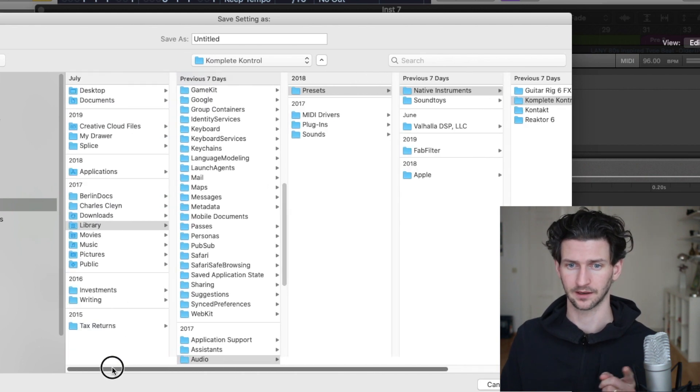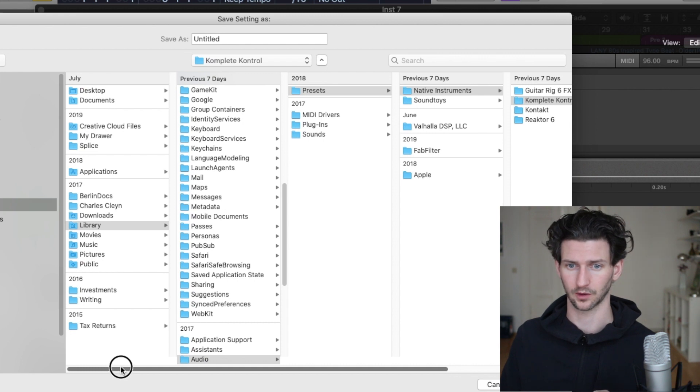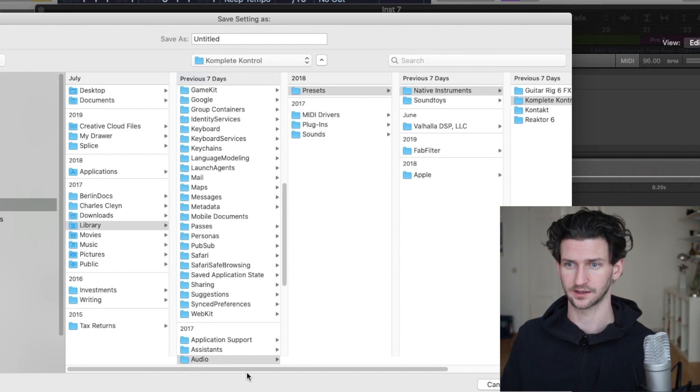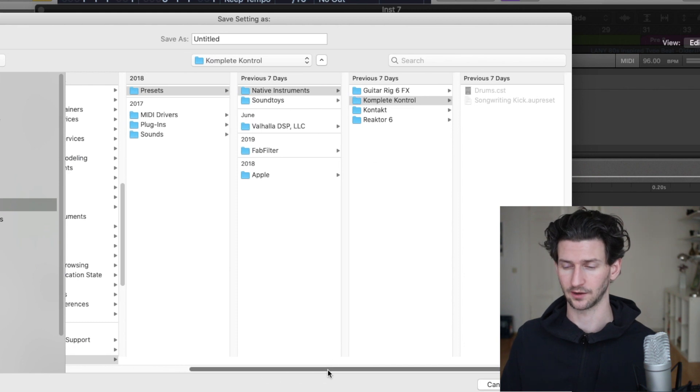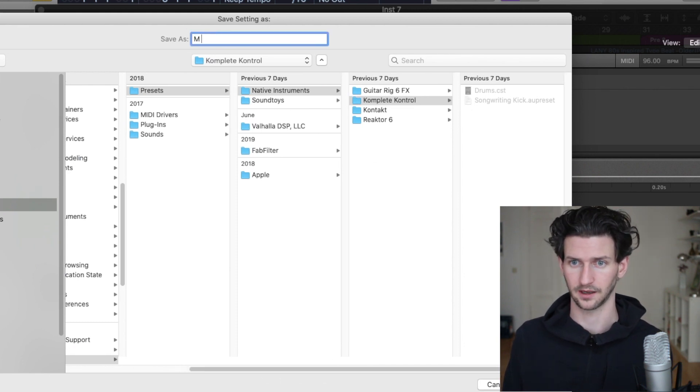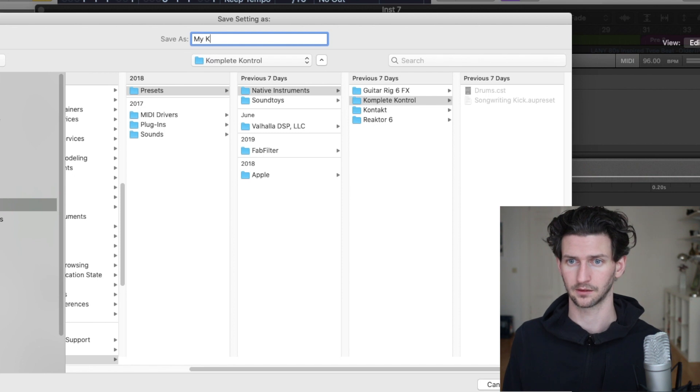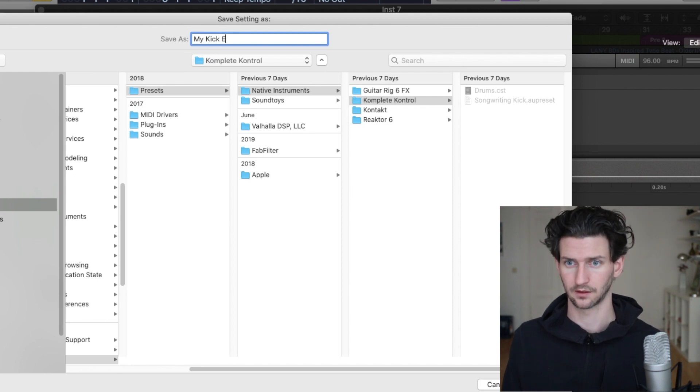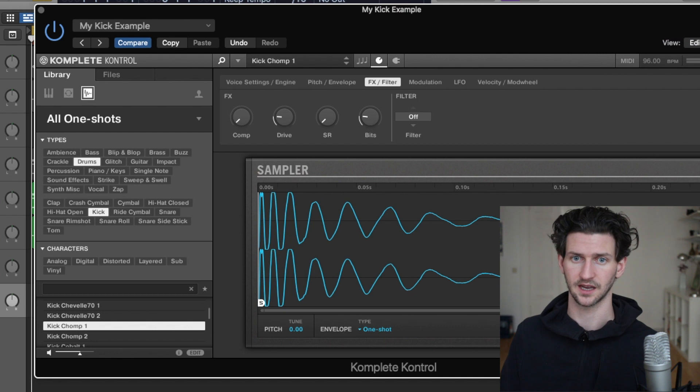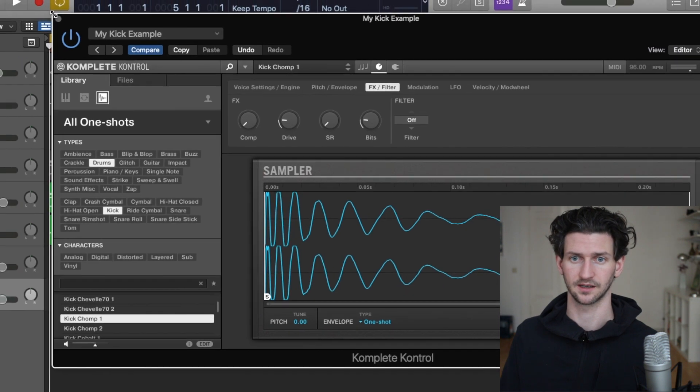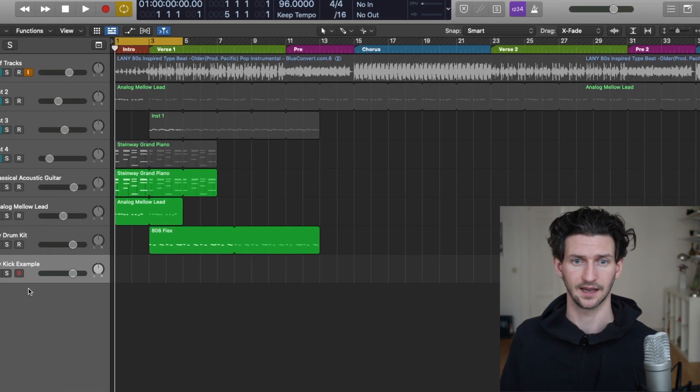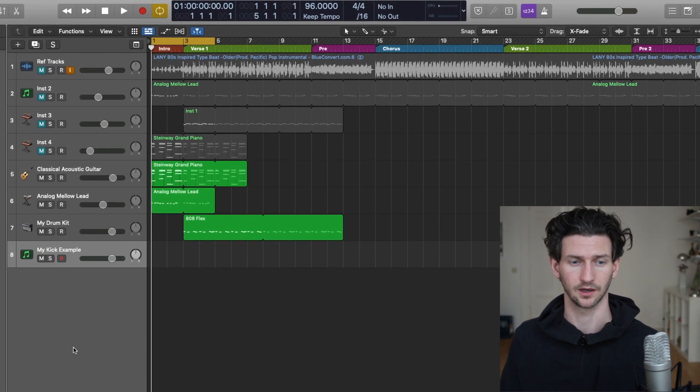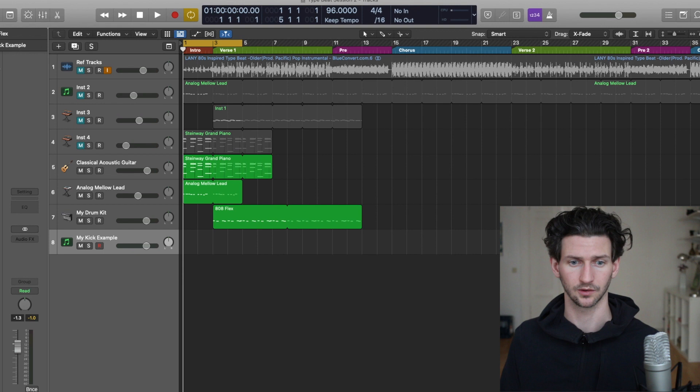We're coming from Library to Audio to Presets, Native Instruments, Complete Control, and then you have a folder here where I'll save My Kick Example. Now that's saved as a kick inside that preset under Complete Control.